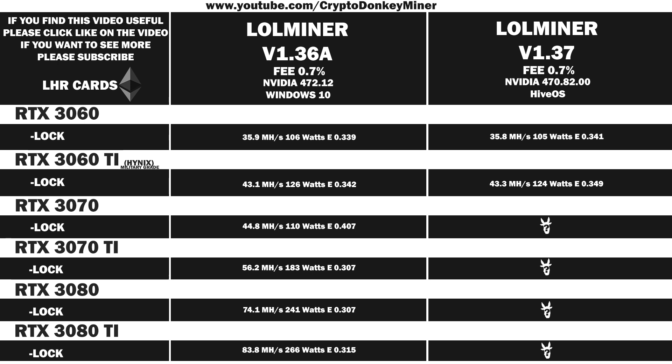Now it's time to have a look at the RTX 3070 LHR. 45 megahash per second at 110 watts, which gives an efficiency of 0.409.